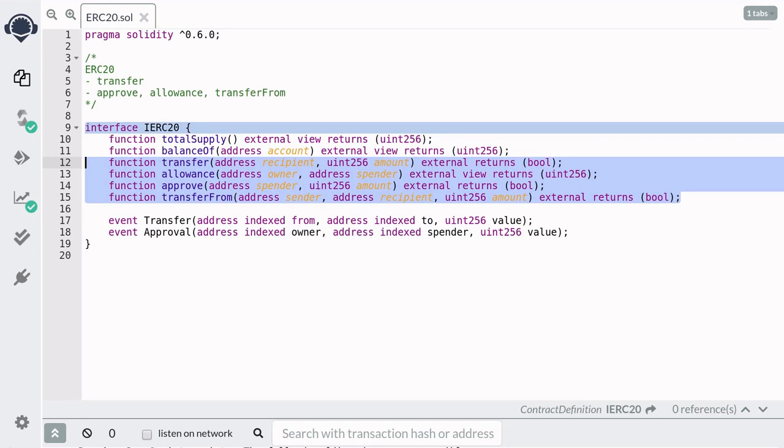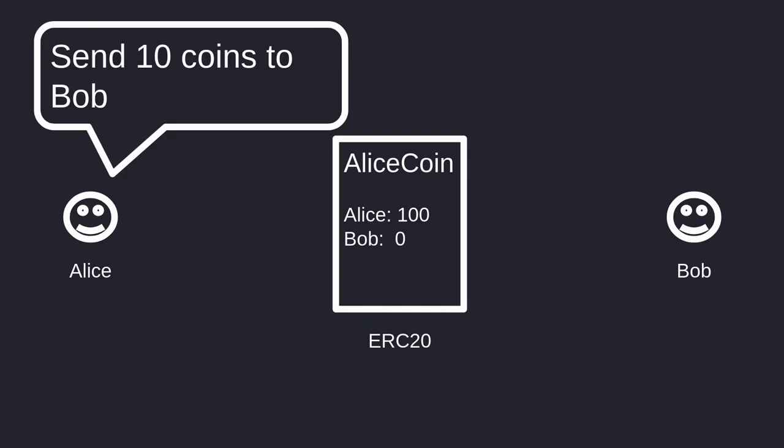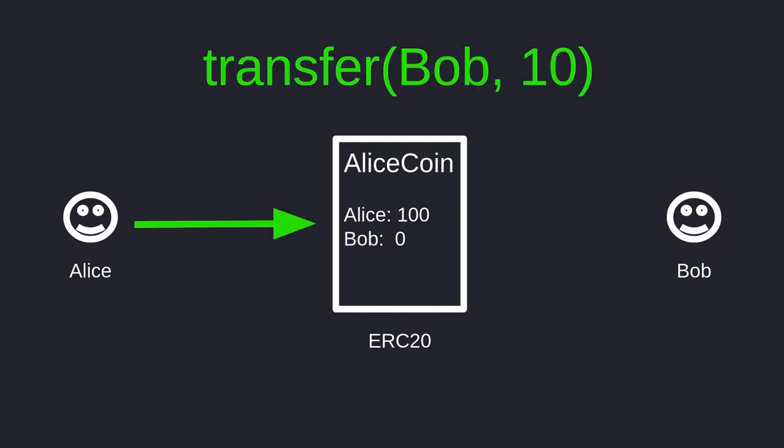Let's see how all of this works using Alice and Bob. AliceCoin is an ERC-20 token, where Alice has 100 tokens and Bob has 0. Now Alice wants to send 10 of her coins to Bob. She can simply call the function Transfer with address of Bob and 10. This would send 10 tokens from Alice to Bob, so that Alice now has 90 tokens and Bob has 10. This is the only function that you'll have to call if you're directly sending tokens to another address.